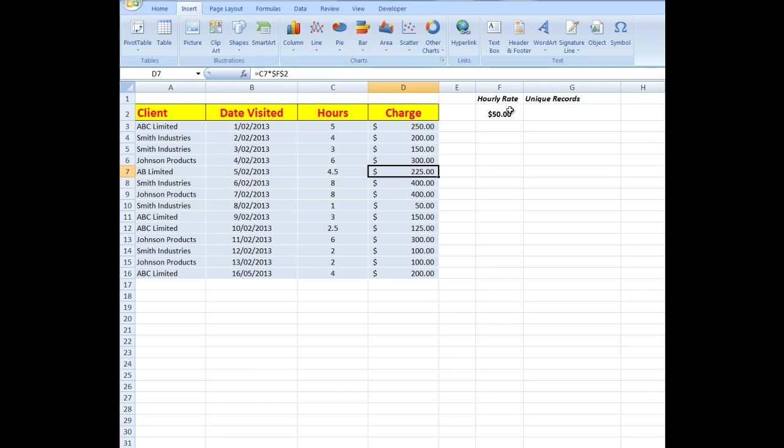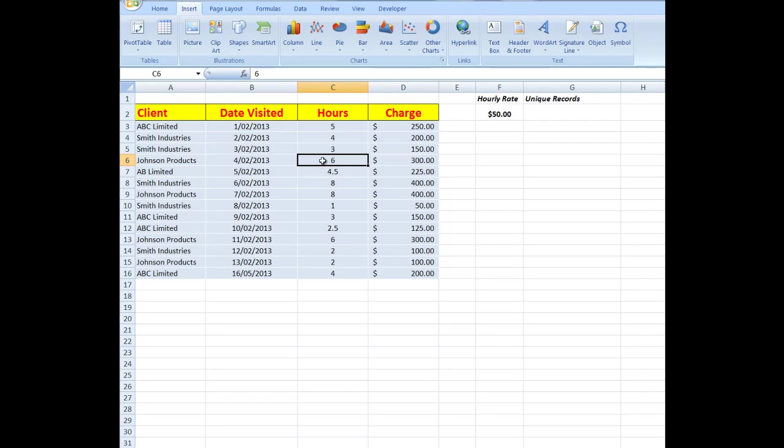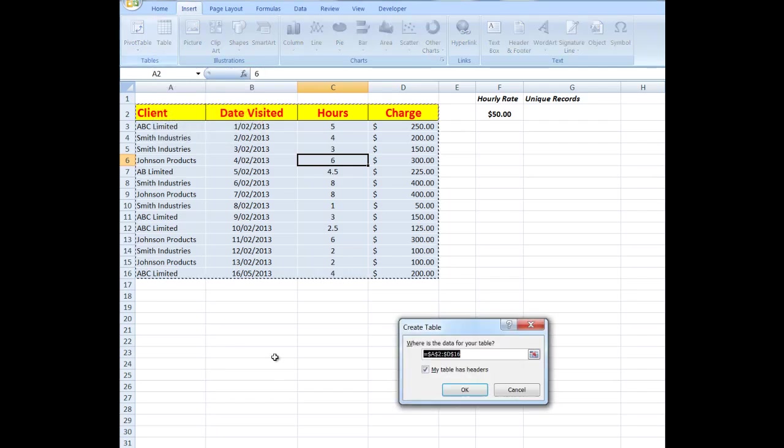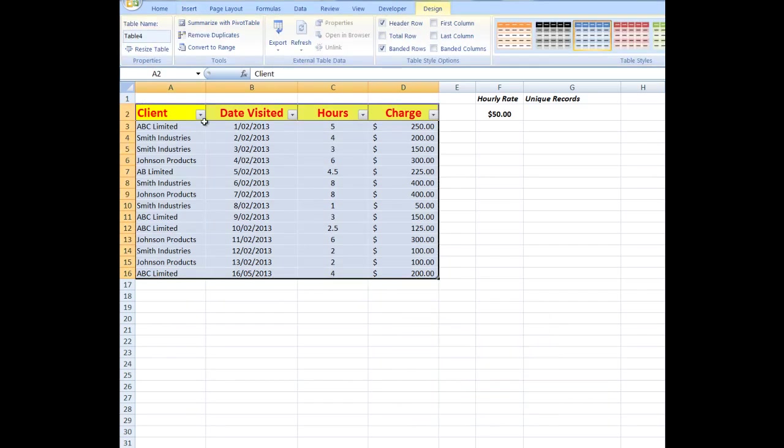Now the first thing I'm going to do is to convert this particular set of data to a table. I'm going to click anywhere in the data and choose Insert Table. The data has headers, yes, OK. And there I see the drop-down arrows so that I can filter if I wish.